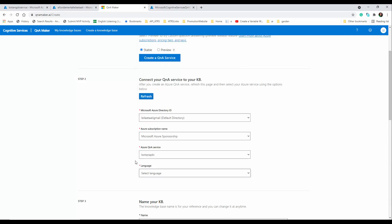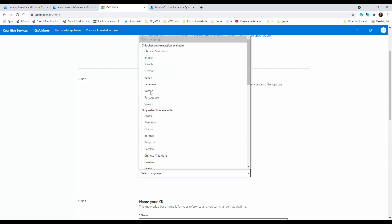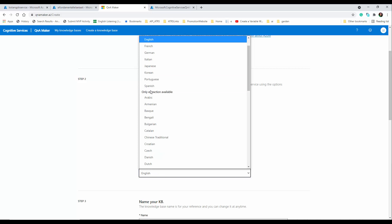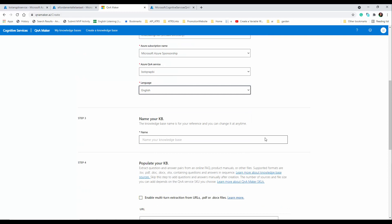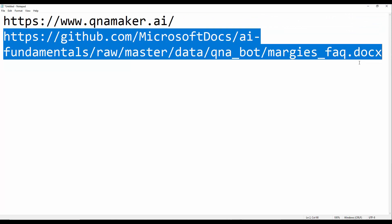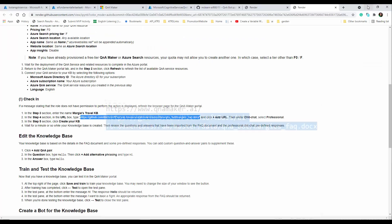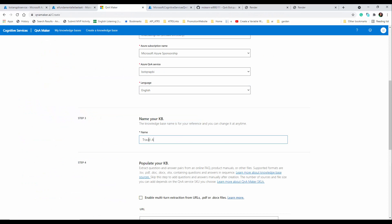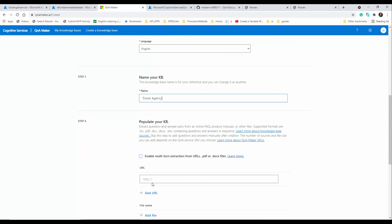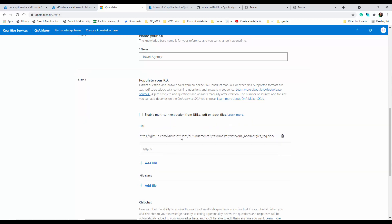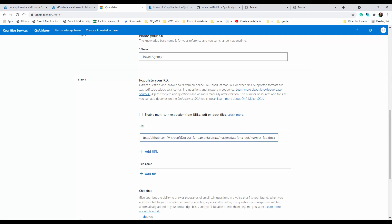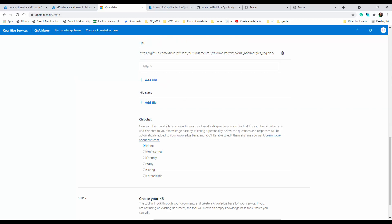In this step, select the bot framework service that you created. In the next step, choose the language — in this scenario I use English. Then in the following step we are going to create a knowledge base by importing frequently asked questions. I'm going to use a travel agency FAQ. You can import via a URL or by adding a file — just make sure there are no typos when you enter the link.